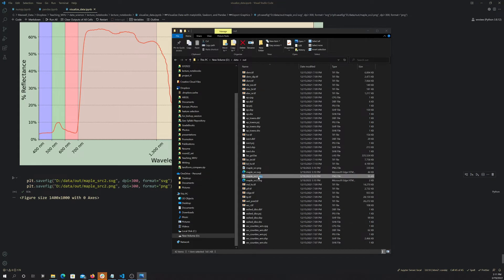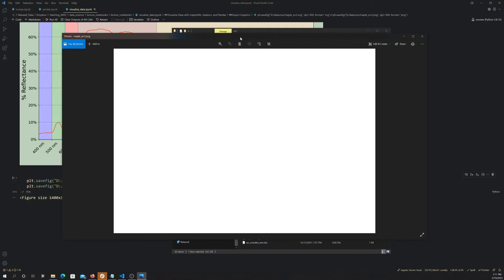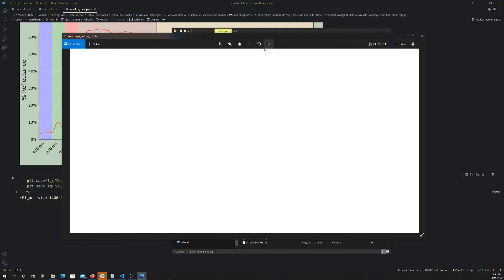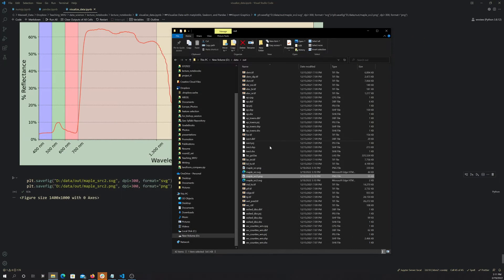So this is the PNG — it just opens up in whatever my default image viewer is. It pops up. Why is it not drawing? It might just be being slow.